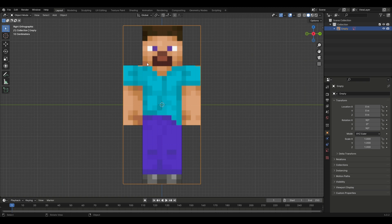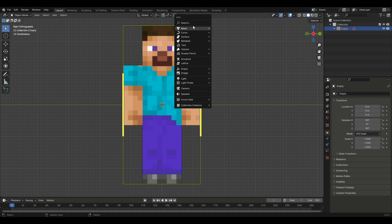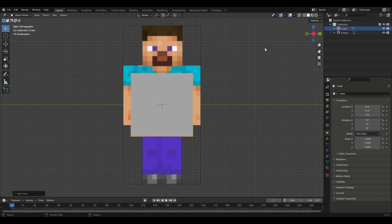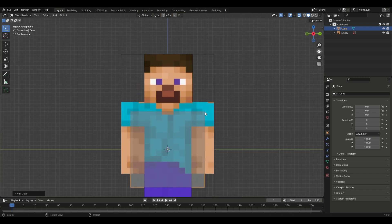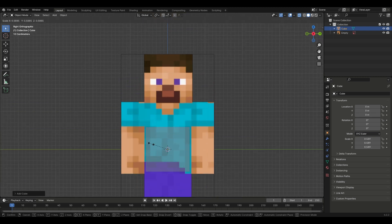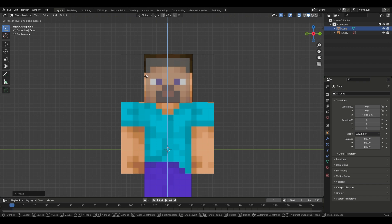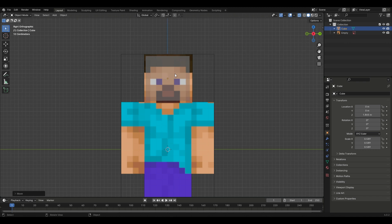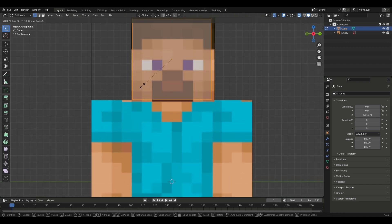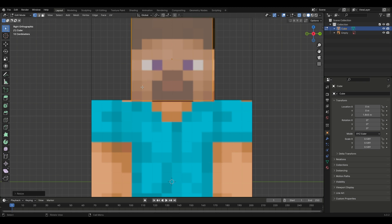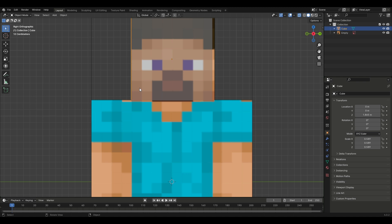Now we're going to go to the X-axis view and add a cube for the head, because we're going to be making the head today. I'll go Shift+A, Mesh, Cube. Now we have this cube, and we can easily scale it down, move it up, and finalize the proportions to approximately match the reference image.